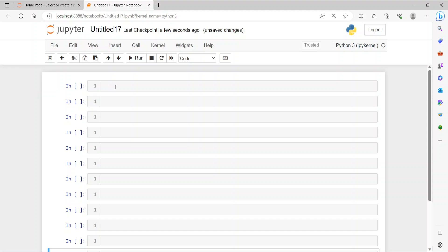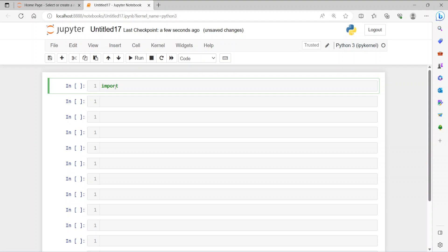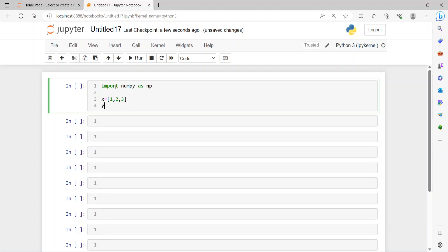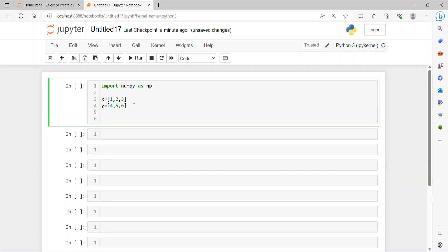Hi everybody, this is Nafish. Today we're going to do some convolution operations in NumPy, so let's get started. First of all, we need to import NumPy as np, and then we create two arrays: x is equal to [1, 2, 3] and y is equal to [4, 5, 6]. We have these two arrays and we are going to do convolution of them.